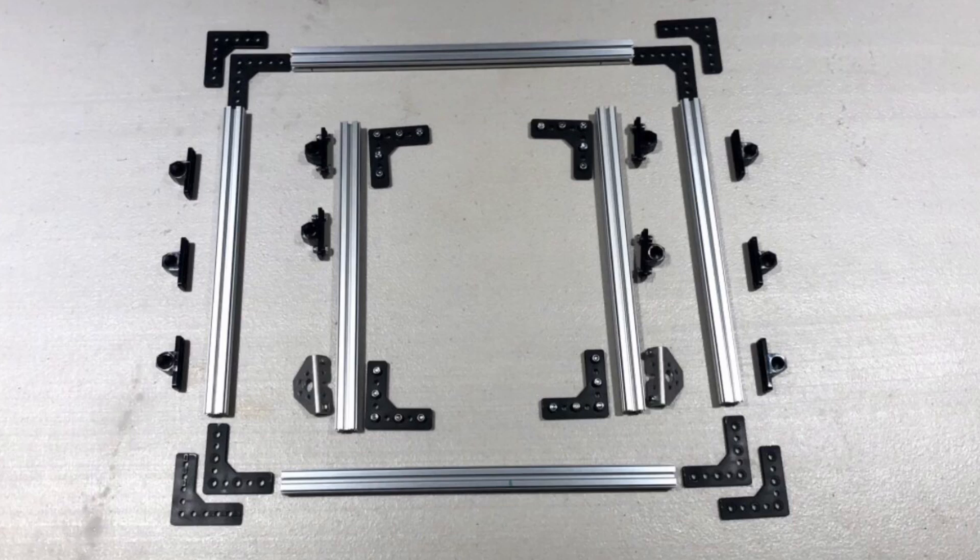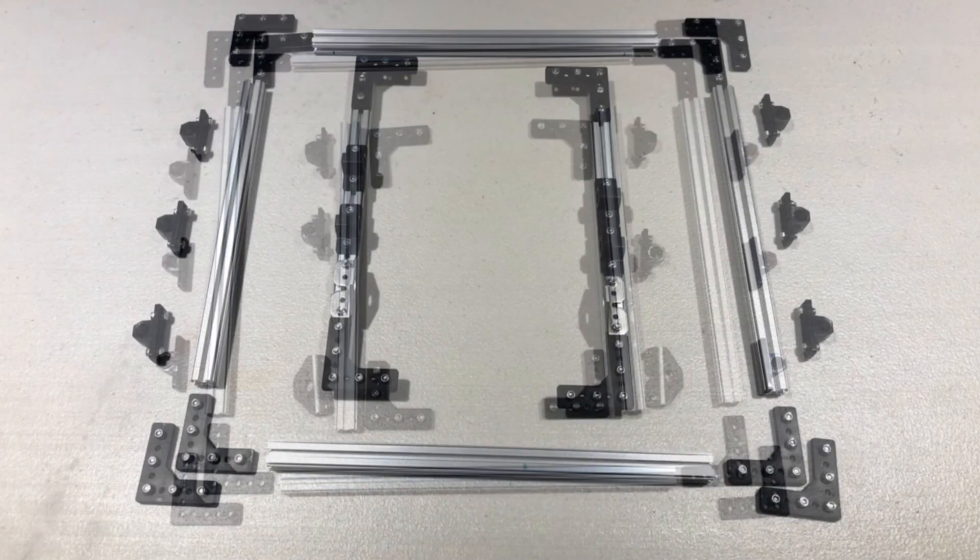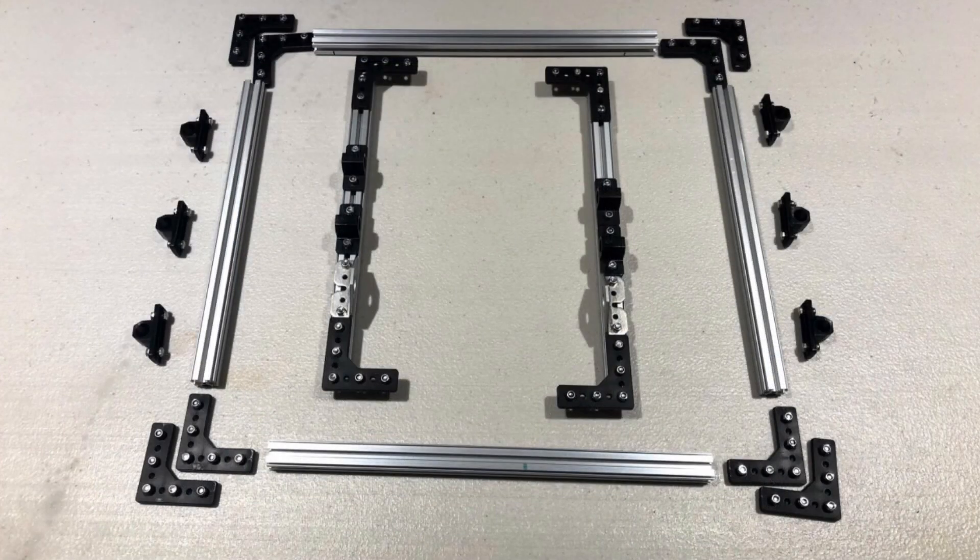You want 6 more pillow blocks and 8 more 90 degree brackets. Now that we have that all laid out, you can start to build the inside of the chassis.